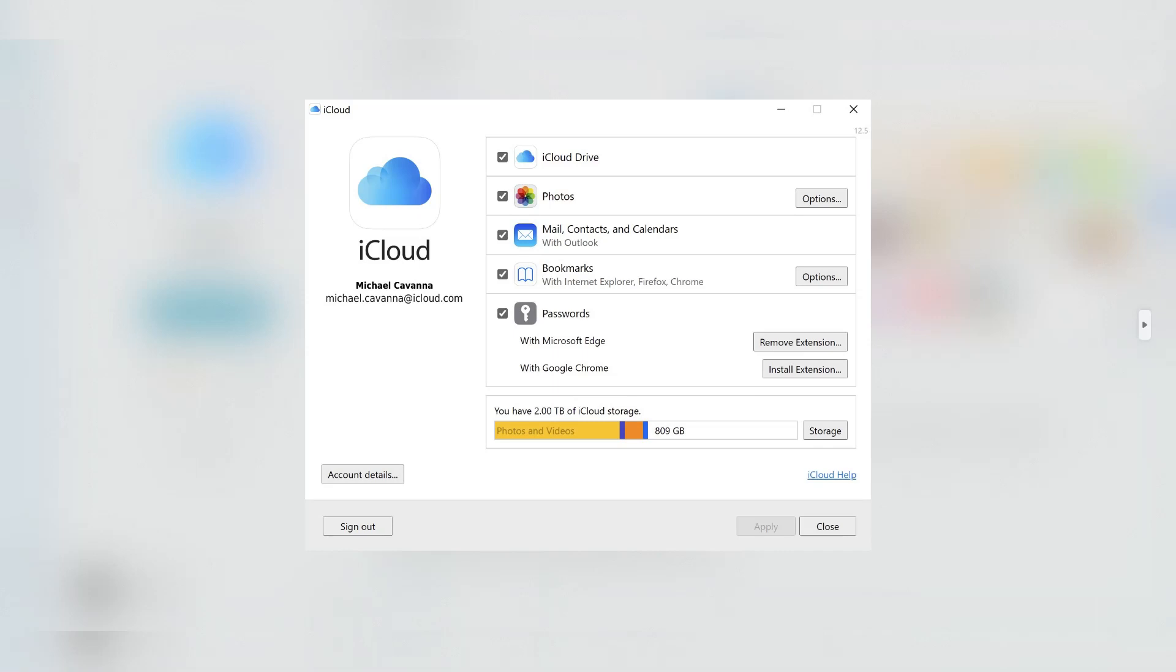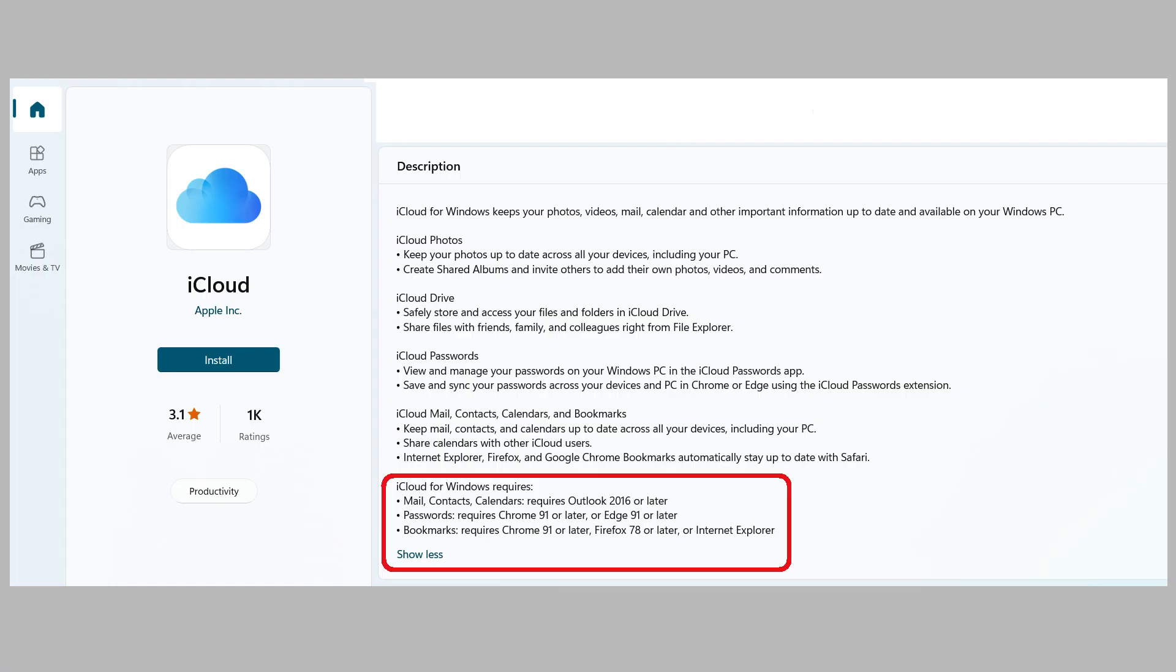Also, activate iCloud Photos on your Apple devices. Note that your computer should meet specific requirements to download and install the app.